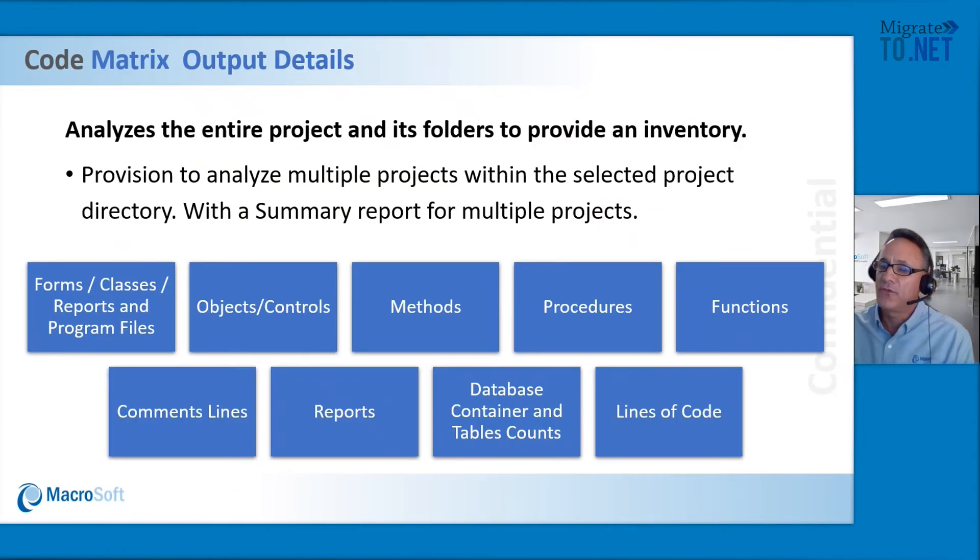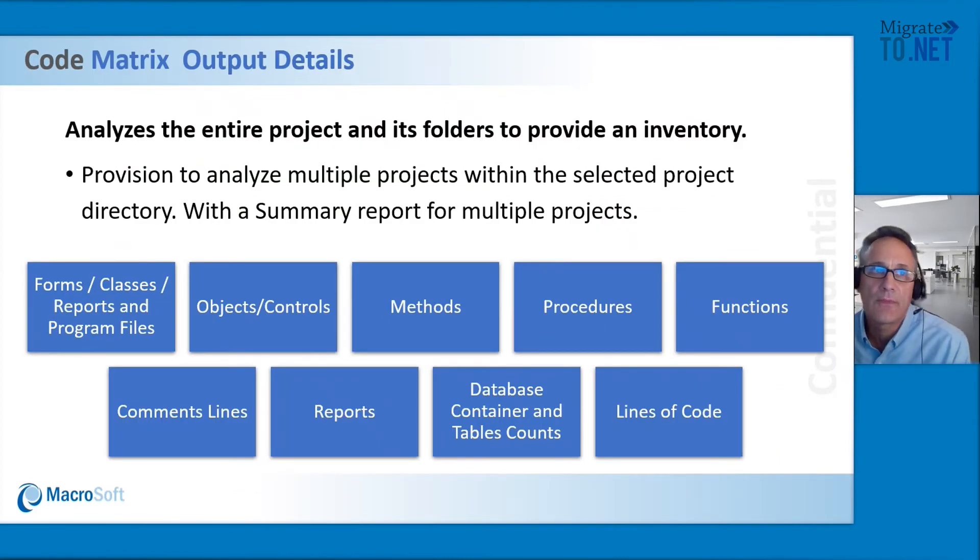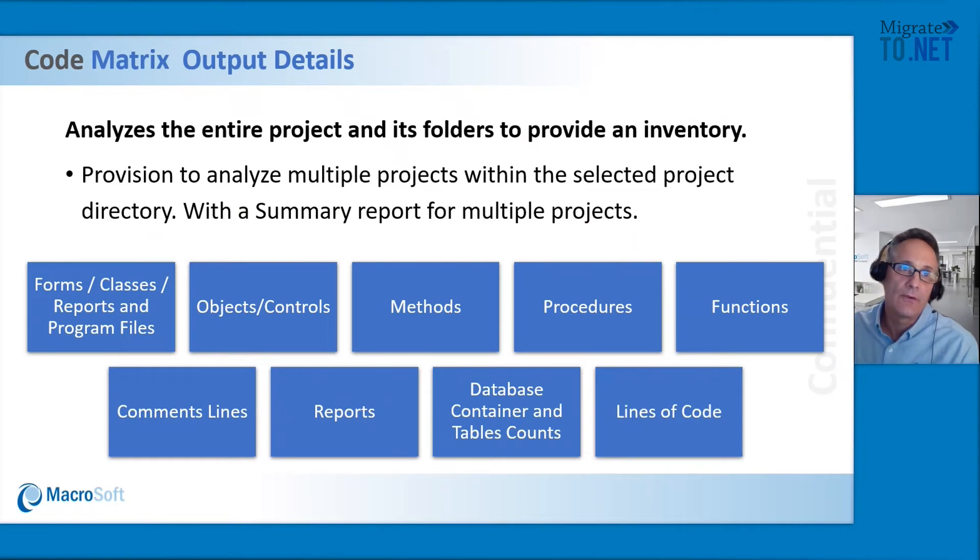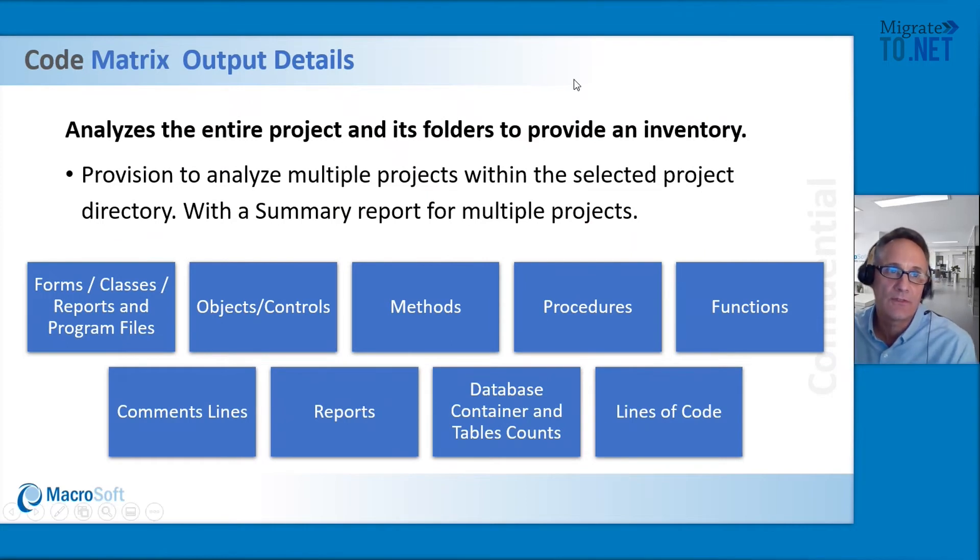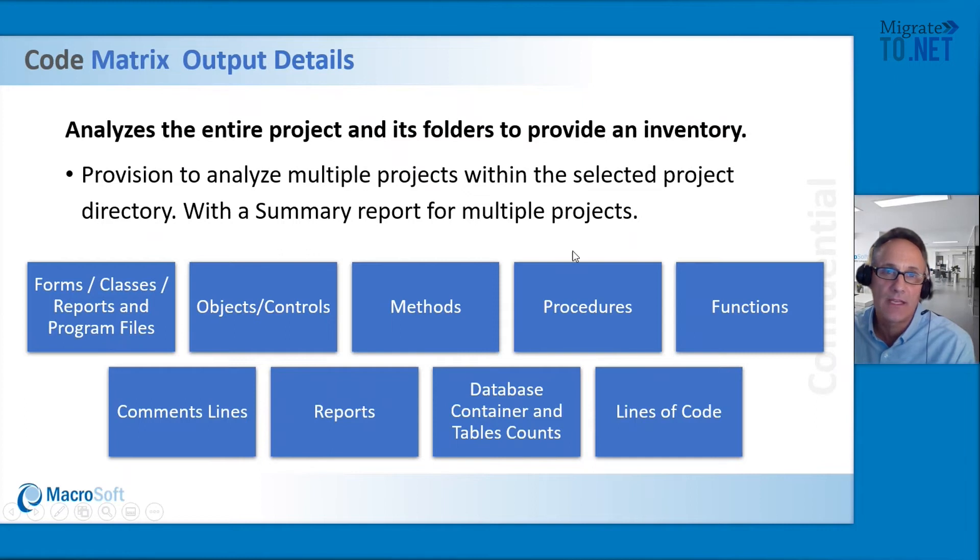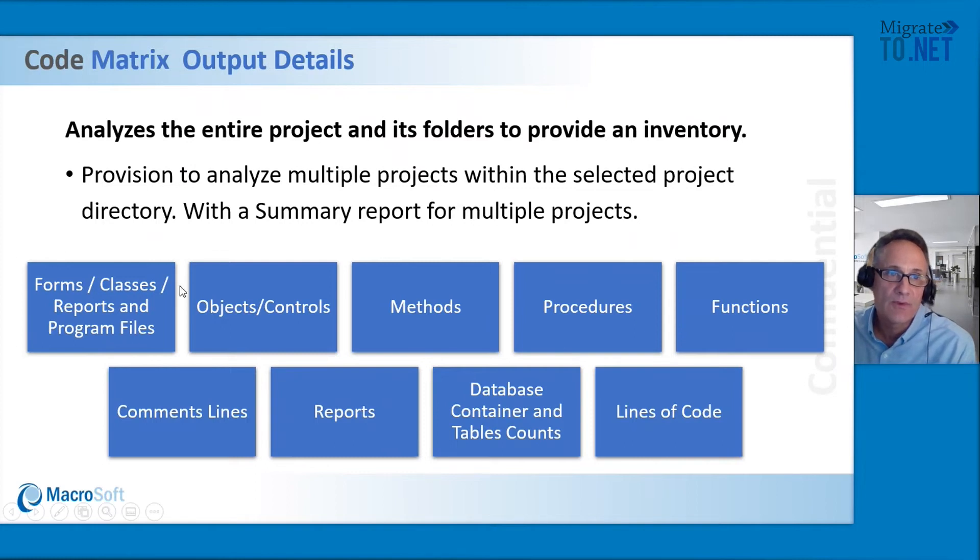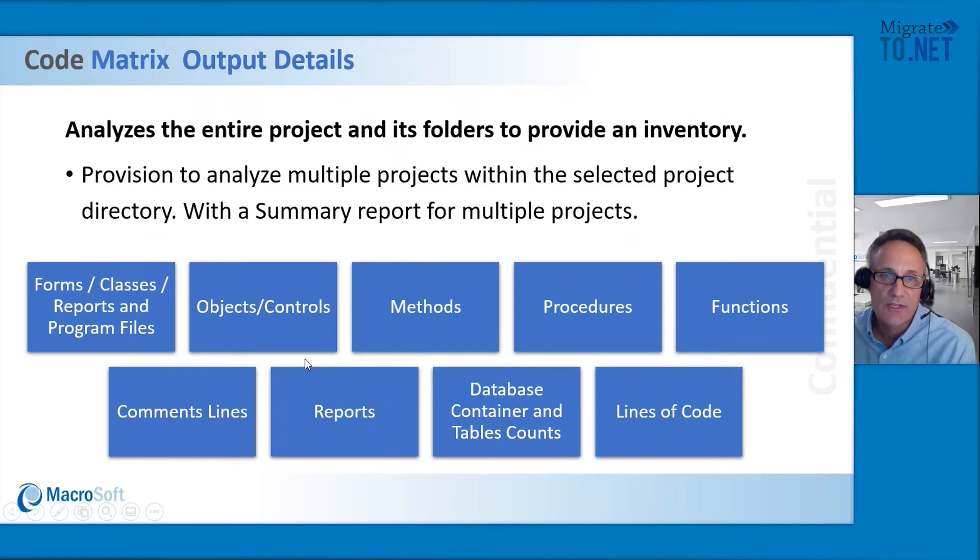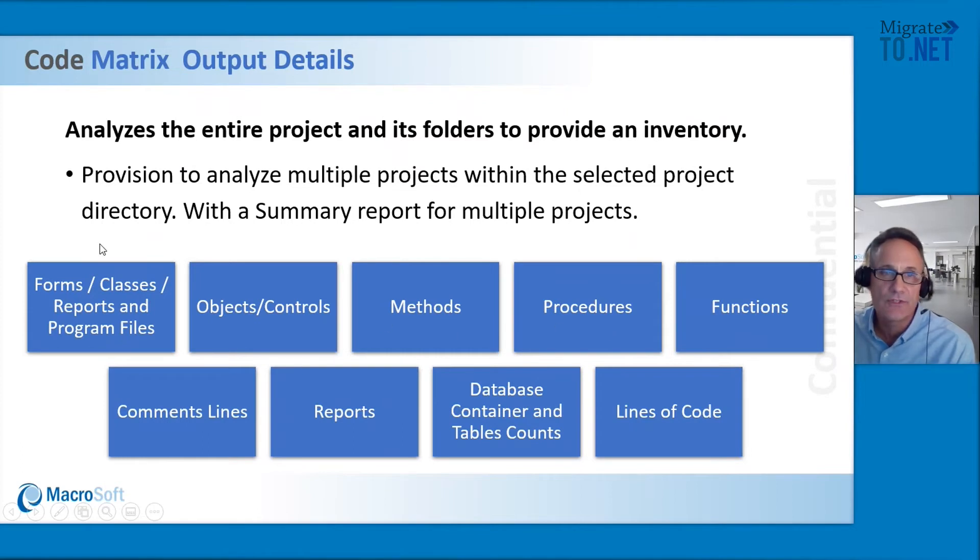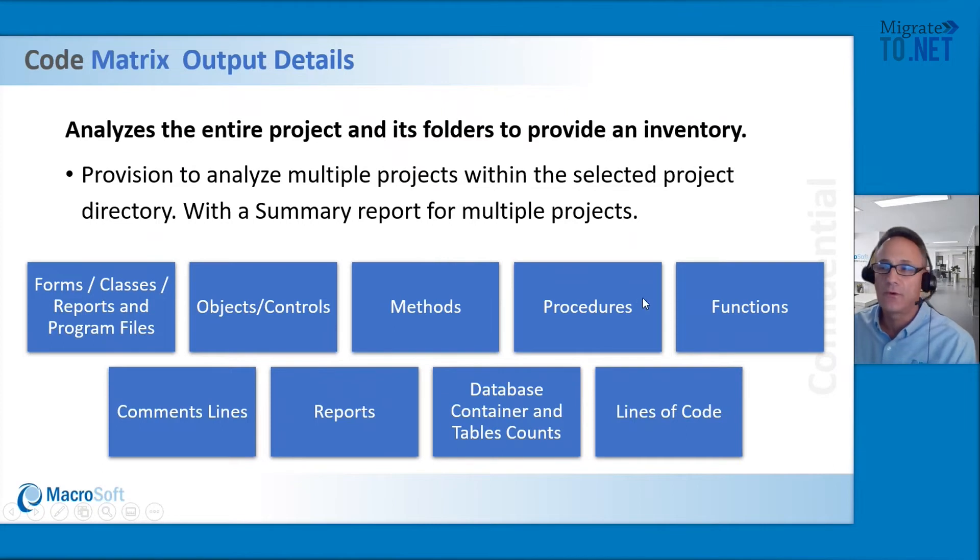Before I show the demo, I want to talk about what you're going to see here. The definition of code matrix: the simple definition is it analyzes the entire project and its folders to provide an inventory. We'll see the forms, the classes, reports, and the program files. We'll see objects and controls, the methods and the procedures, functions, and so forth and so on.